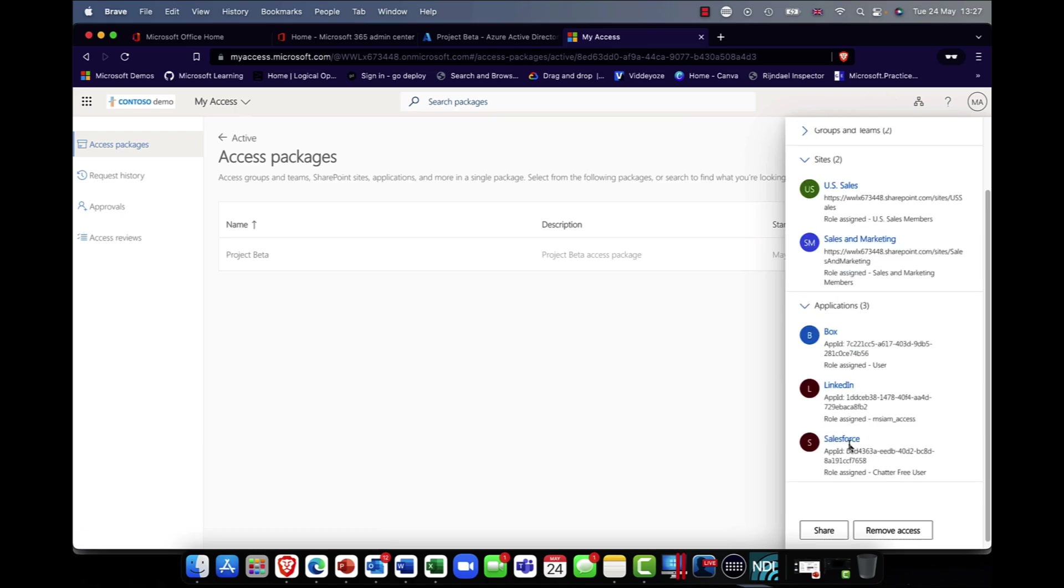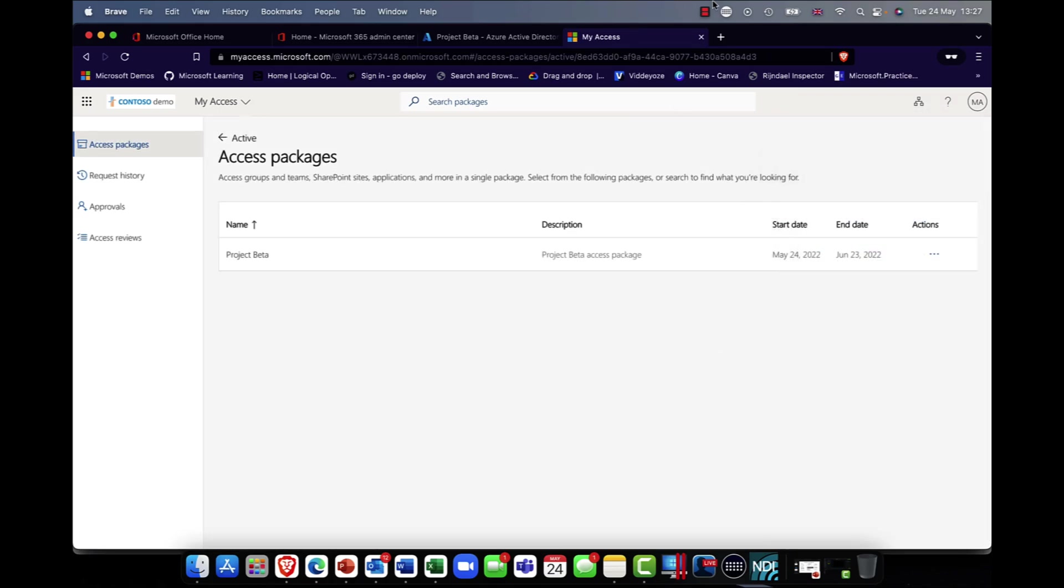How cool is that? That is such a nice feature. Access packages and entitlement management. So there you have it. Entitlement management and access packages. How cool is that? I guarantee you'll find that really, really useful.